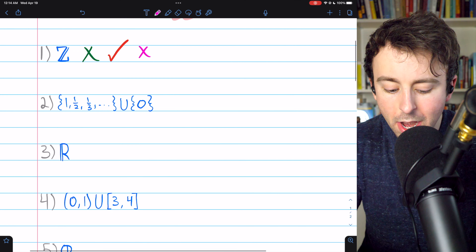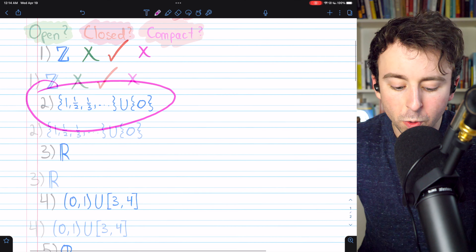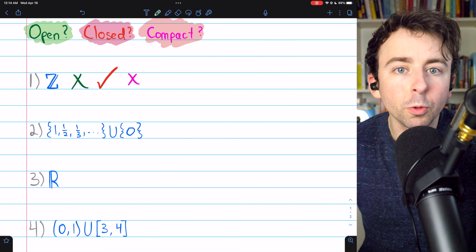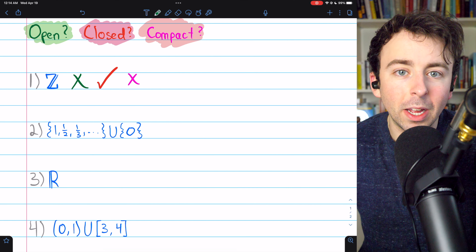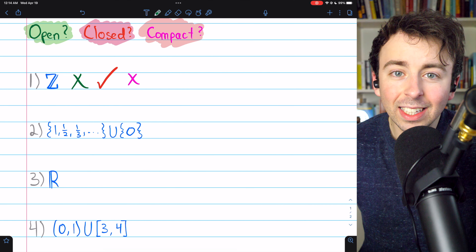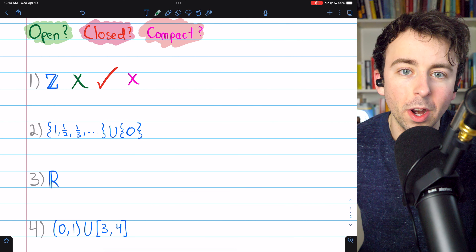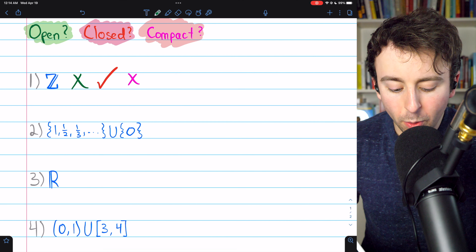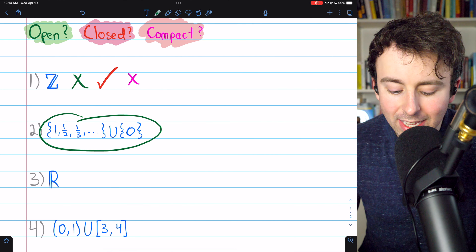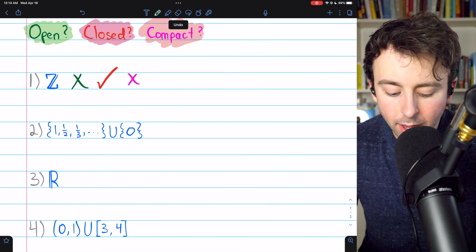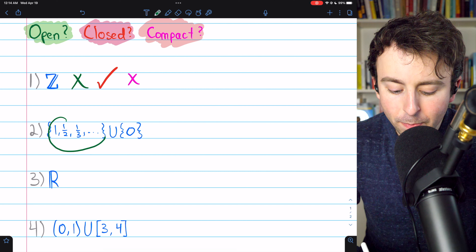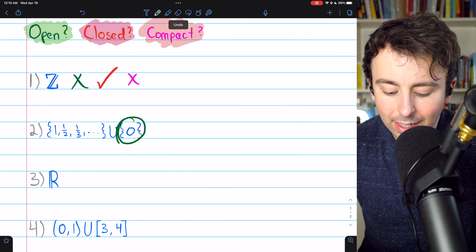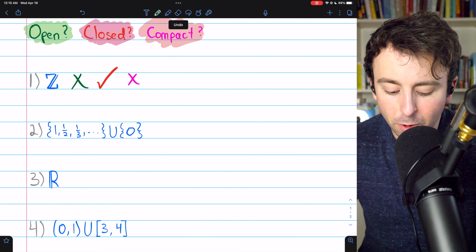Let's move on to number two. By the way, this problem set is from the excellent textbook Real Analysis by Jay Cummings — link to the textbook in the description if you want to buy it, really recommend it. Our second set is the union of the reciprocals of natural numbers with the set containing 0.